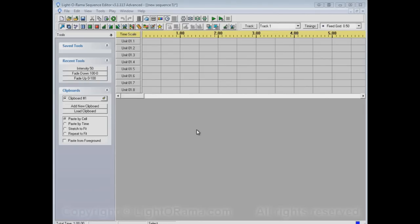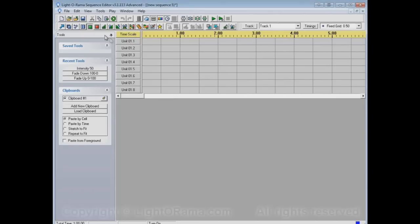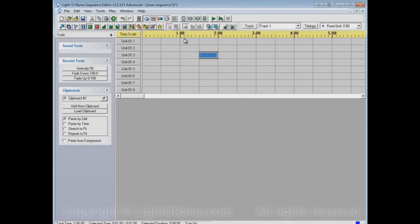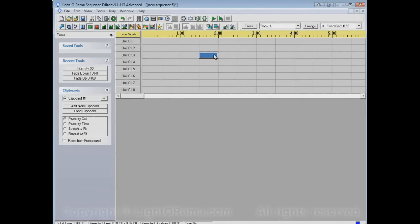The first one that we'll use is the On tool, which is this one right here, the green button, the green square. If we click on that, and then click on a cell, that cell becomes On. And what that means is that if we play the sequence, then at this point in the sequence, this channel will turn on. In other words, the lights that you have hooked up to that channel will turn on. And when it gets to this point in the sequence, it will turn off.